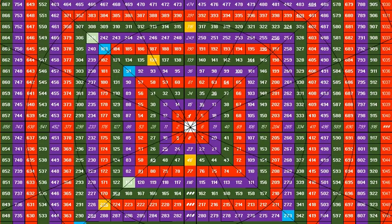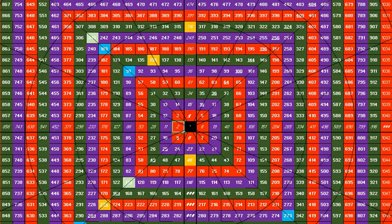Hi guys, Ruchir this side. What I am going to do now in this video is show you the Fibonacci pattern on Square of 9 — how Fibonacci numbers fall on this Square of 9. Please watch this video till the end because I will show you something new which you would have never noticed in Square of 9 if you have put Fibonacci numbers on this tool.